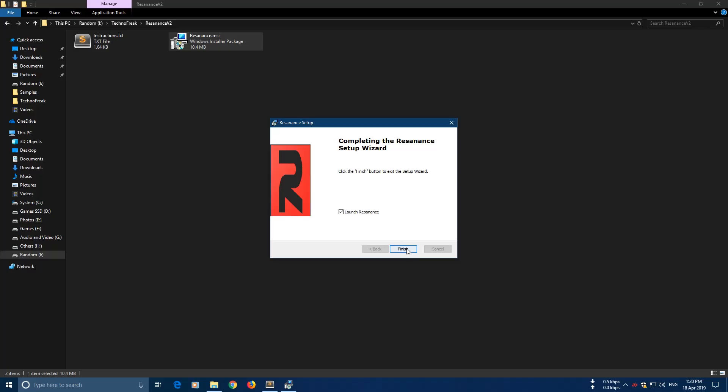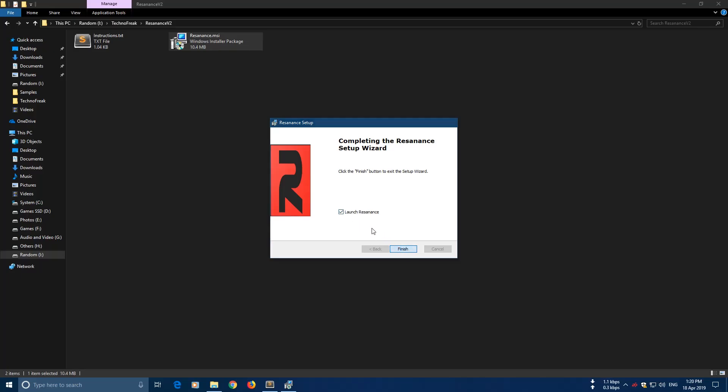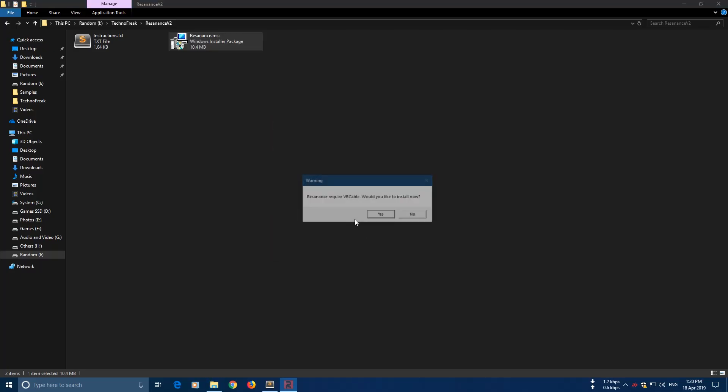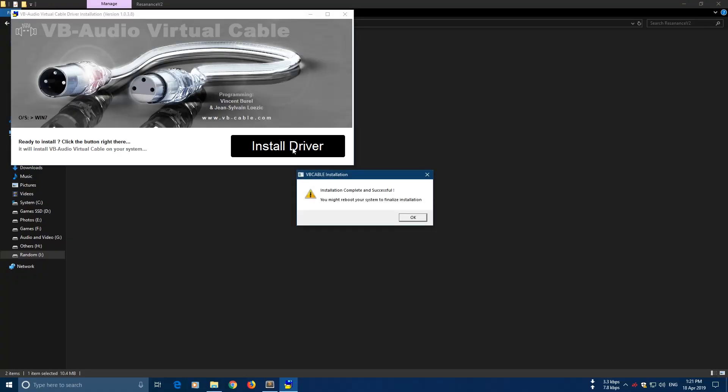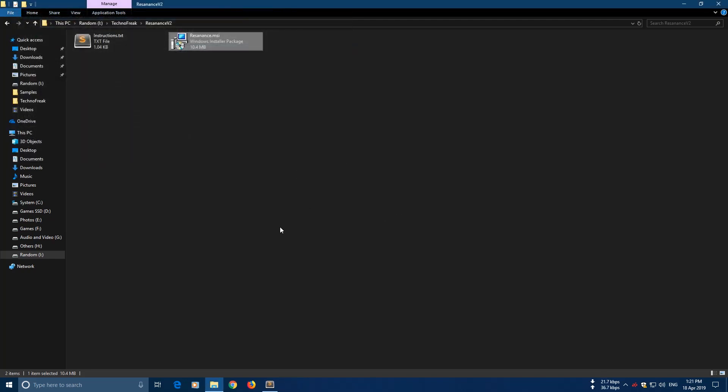Now make sure to check this and finish. This needs a virtual cable which puts all your sound in your computer through the microphone. So let's install this one. Click install driver and then just restart the computer.